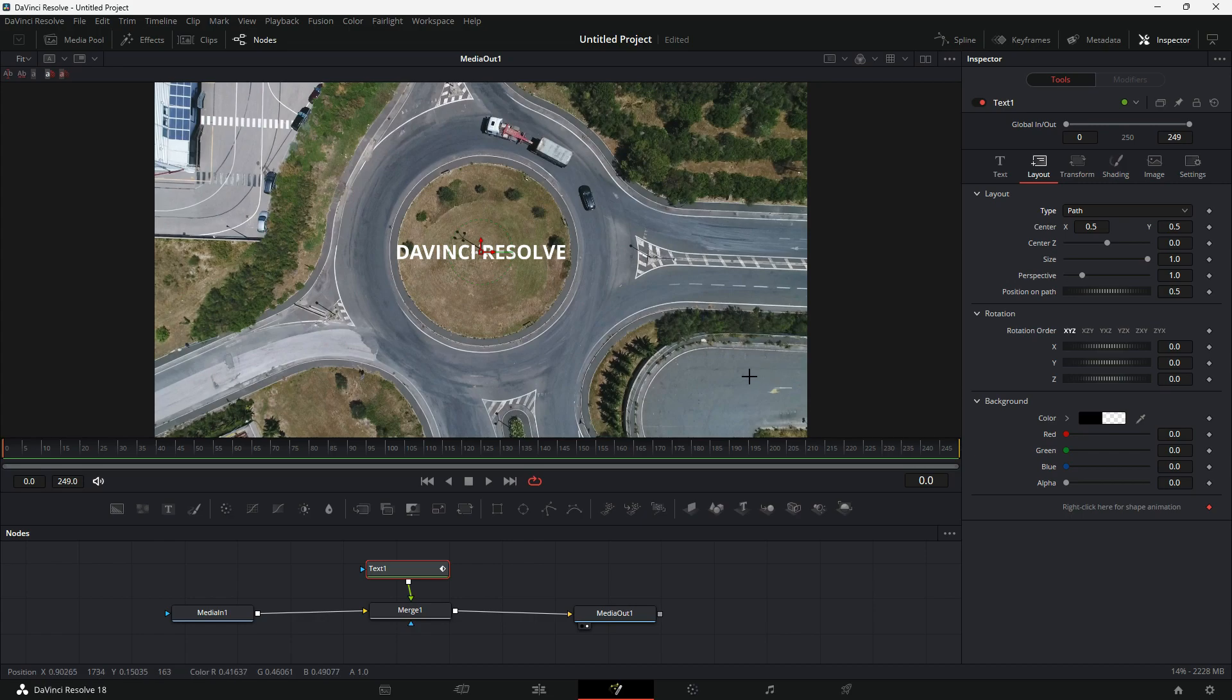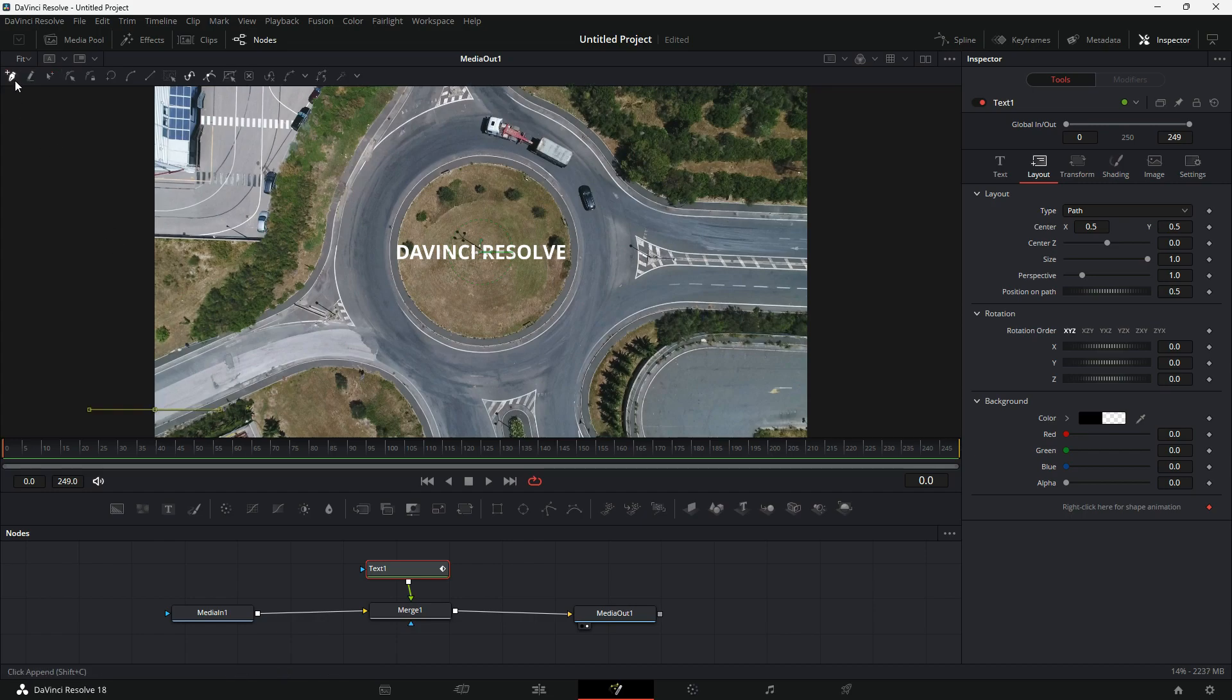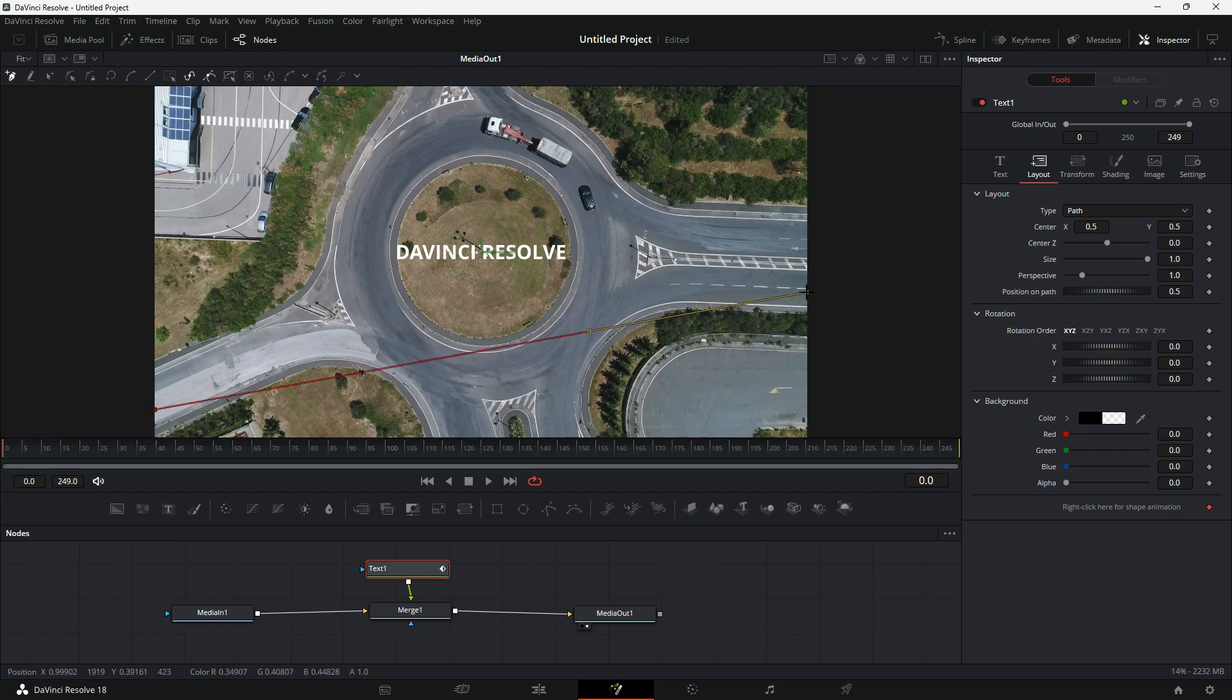As you can see, the cursor point has changed to a cross here. As soon as I select the first point, a new menu appears at the top with options to find two new paths. I have selected my first point and now I will select the last point here.